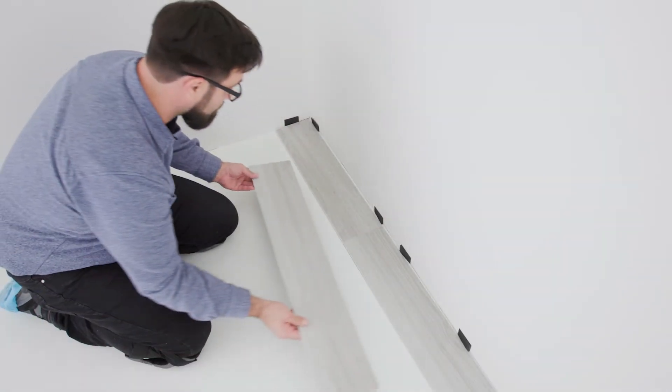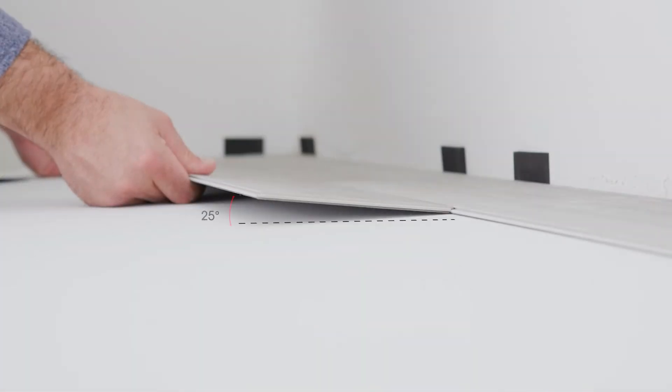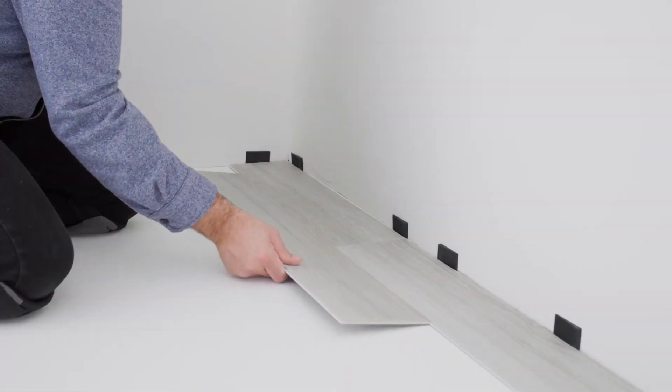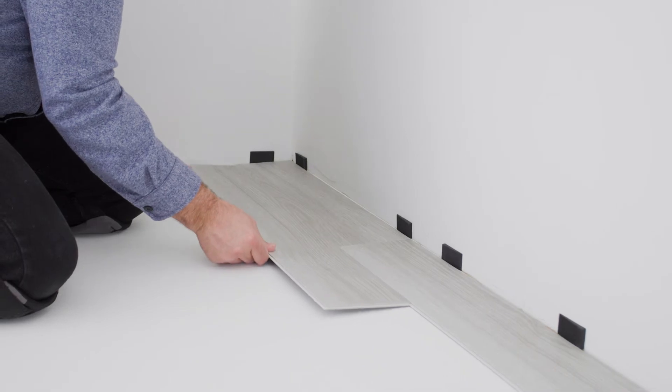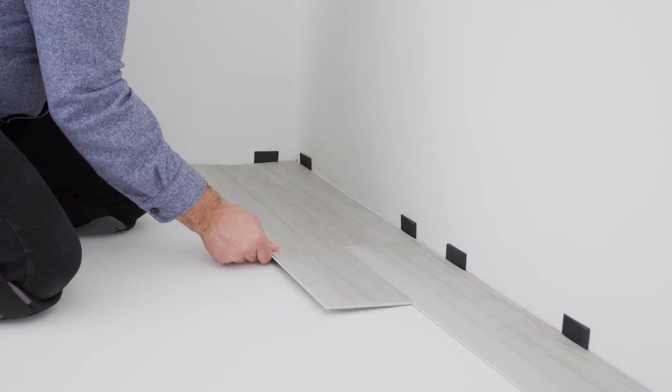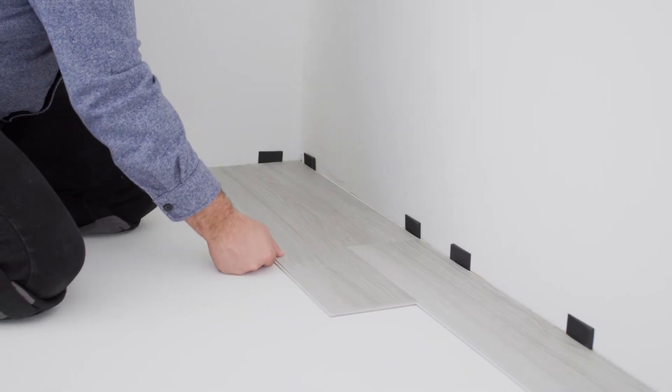Insert the long joint into the previous row at about a 25 degree angle. Make sure it's fully engaged, then slide it into position and lower.